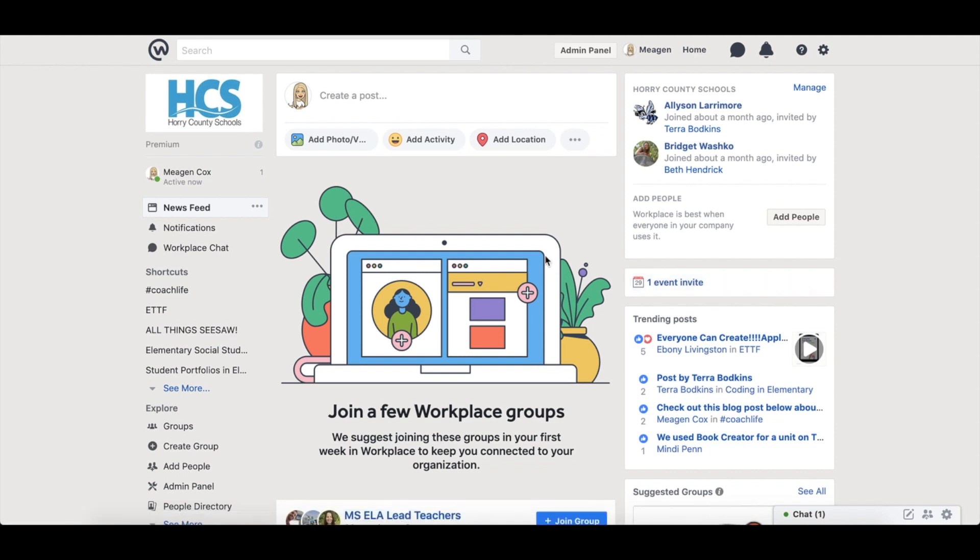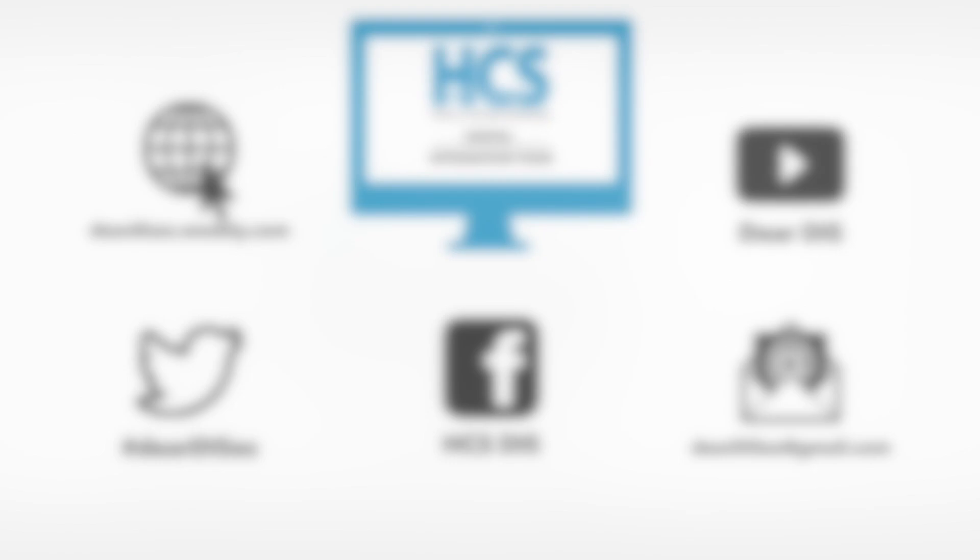So I hope that you have enjoyed this quick tutorial of Workplace and you will join today and start participating in some new professional learning communities.